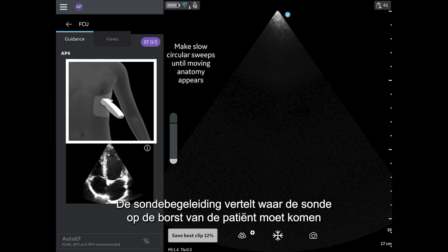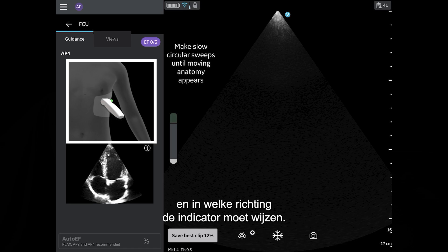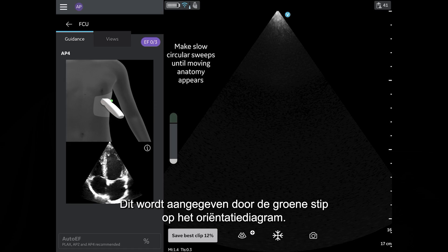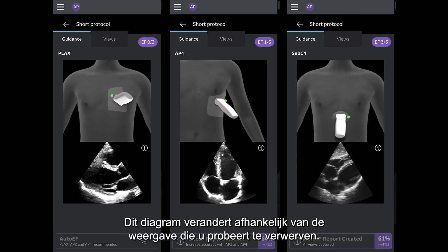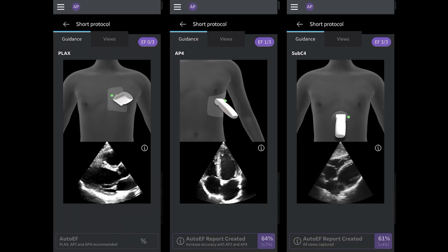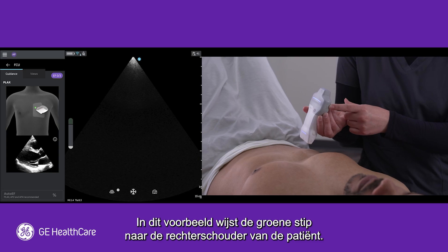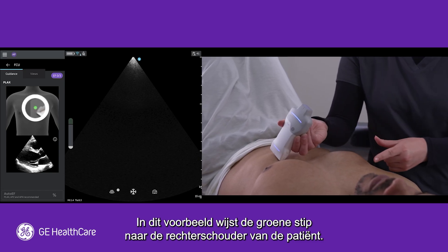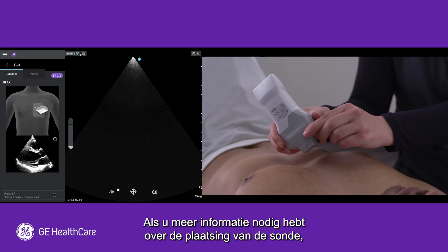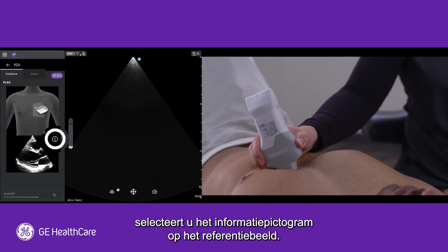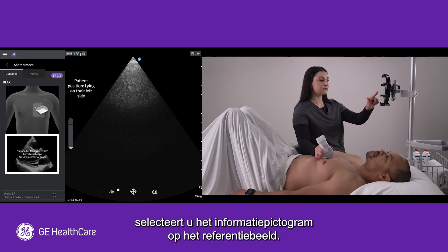Probe guidance informs you of where to position your probe on the patient's chest and the direction in which the indicator should be pointing. This is indicated by the green dot on the orientation diagram, which will change depending on the view you are trying to acquire. In this example, the green dot is pointed towards the patient's right shoulder. If you need more information about probe placement, select the information icon on the reference image.